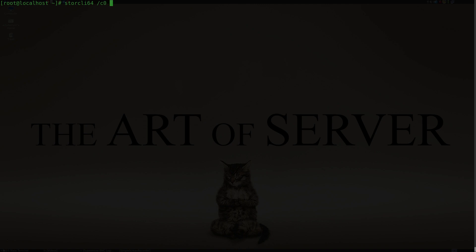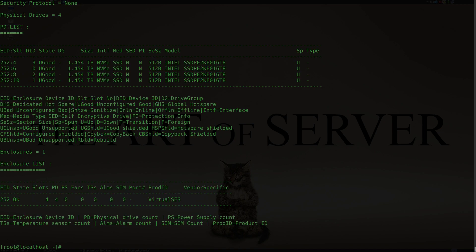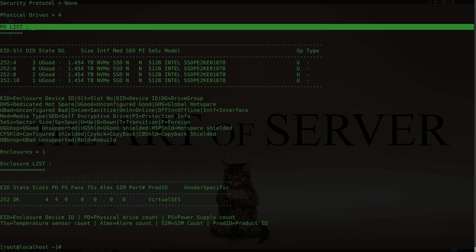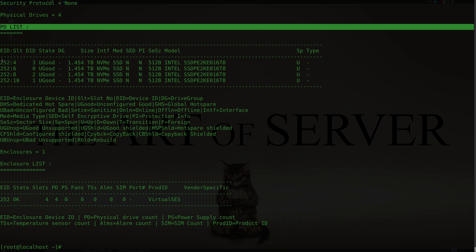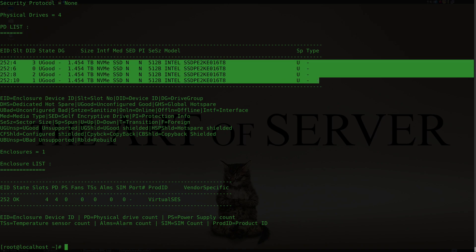I can do forward slash C0 and say 'show all'. That basically shows me all information about that controller and the drives attached to it. You can see that under PD list, which is the physical drives, I have four NVMe drives attached to this controller right now.